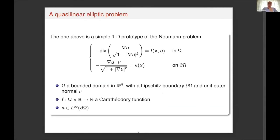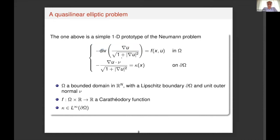The one-dimensional problem is a simple prototype of the following quasi-linear elliptic problem. On the left-hand side of the equation, up to a factor 1 over n where n is the dimension, you recognize the mean curvature of the graph of the function u — a curvature prescribed by the function f on the right-hand side, depending on the point x and u. Here, omega is a bounded domain with regular boundary, ni is the unit outer normal, and the equation is supplemented with a conormal boundary condition.